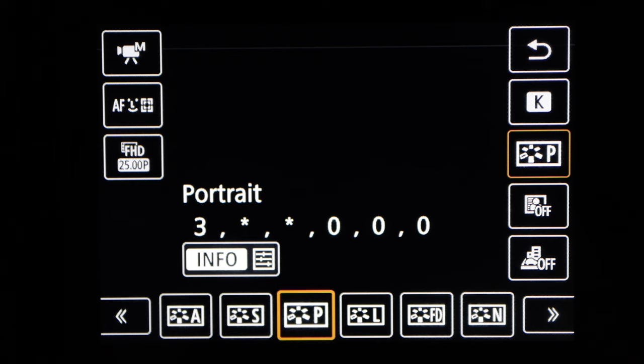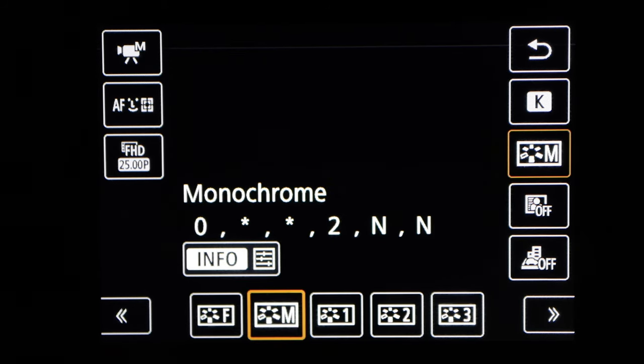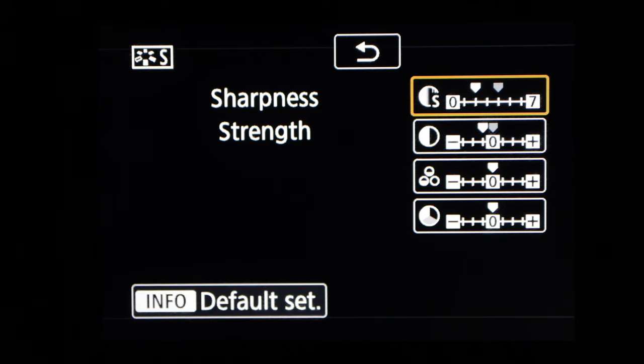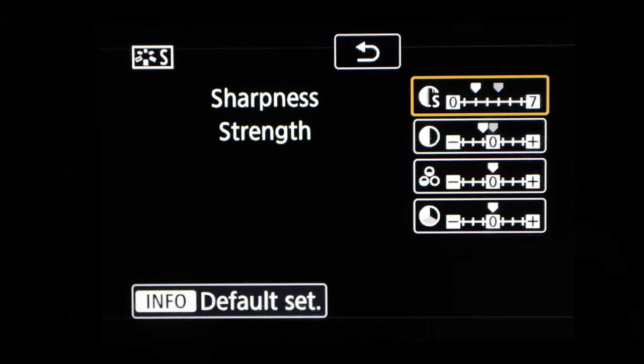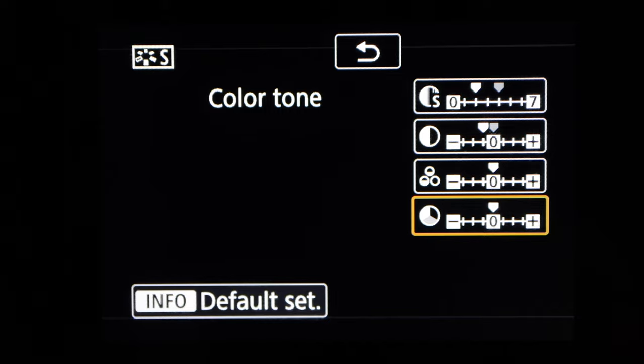Probably the easiest part of the settings, and maybe even the most fun part, is the picture styles. The picture styles are essentially like a film simulation or a color simulation — a set of settings in the camera that allows you to choose what sort of style of coloration you want. It gives you control over the color tones, the saturation, the contrast, and the sharpness.